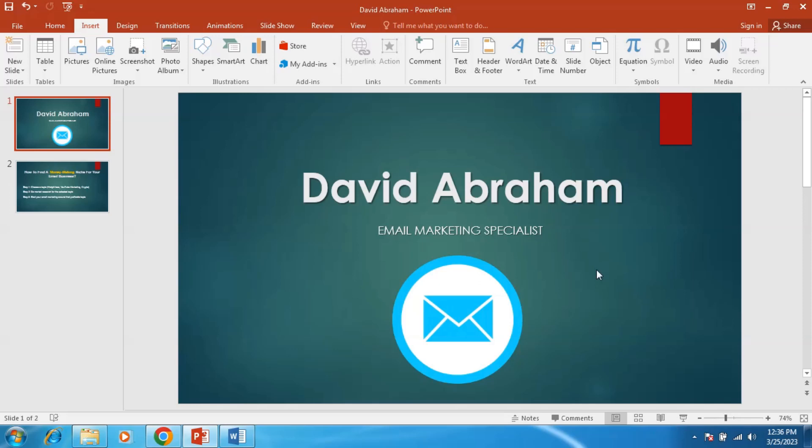Hi, I'm David Ibrahim, your email marketing specialist.